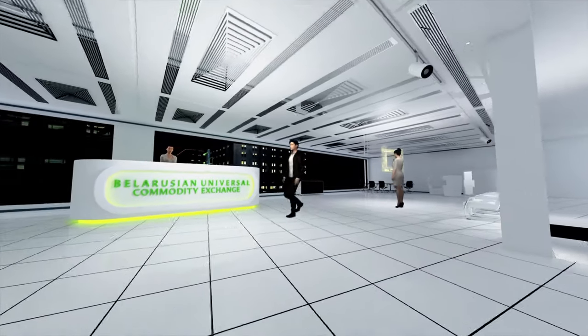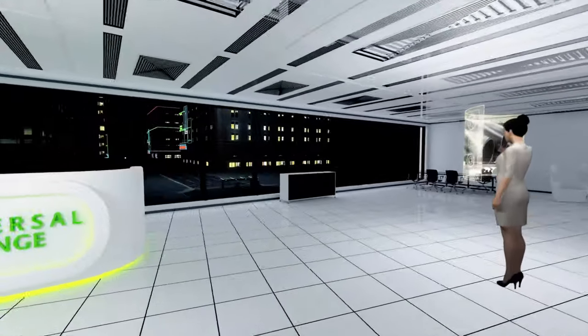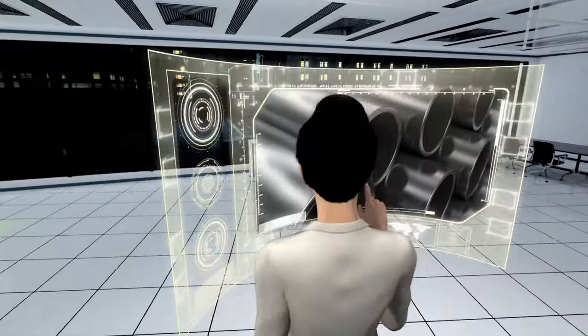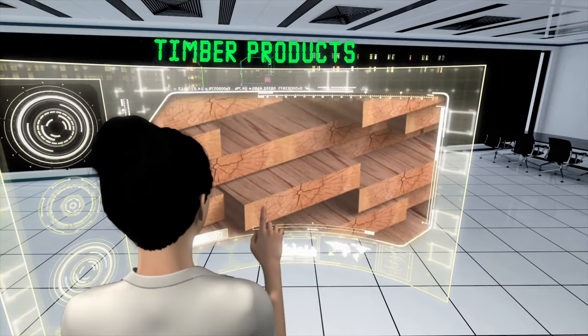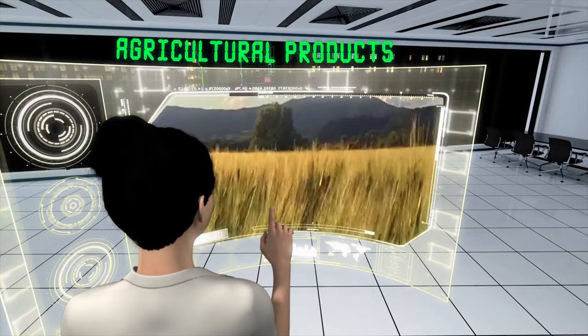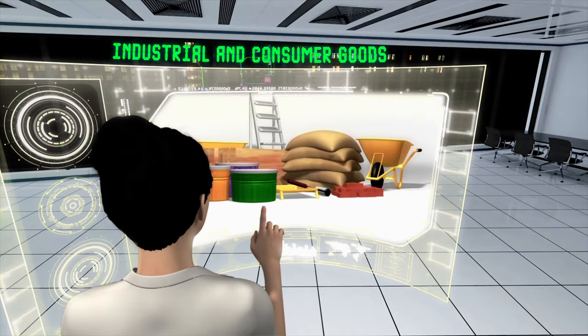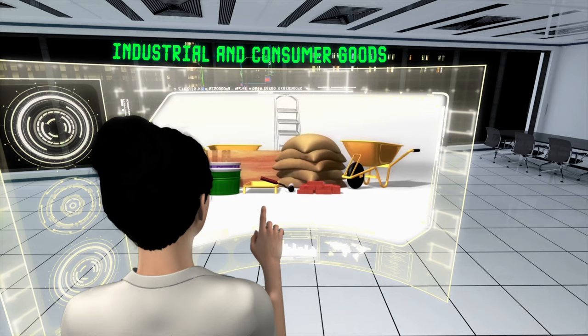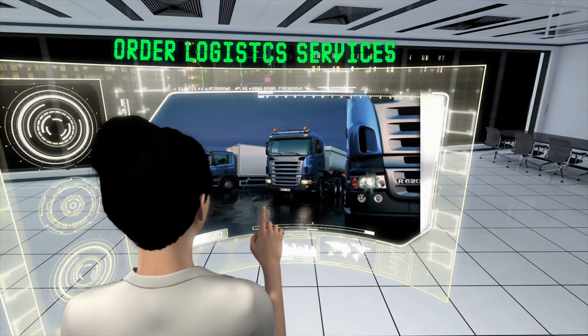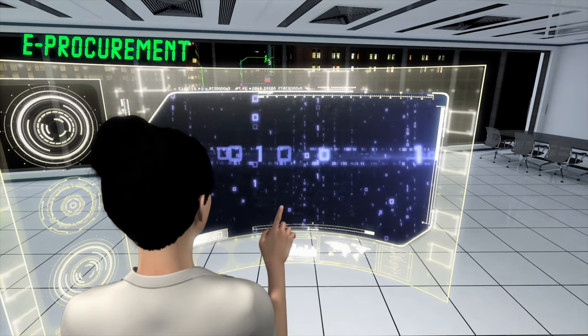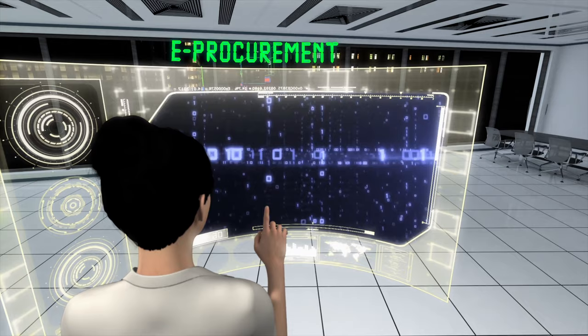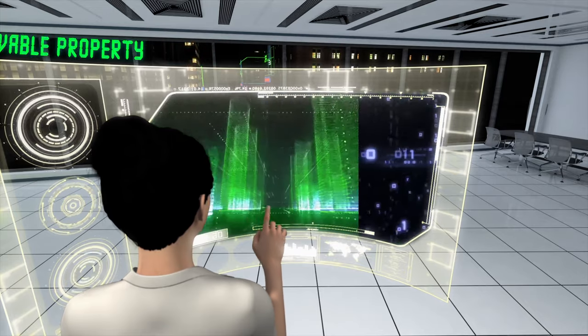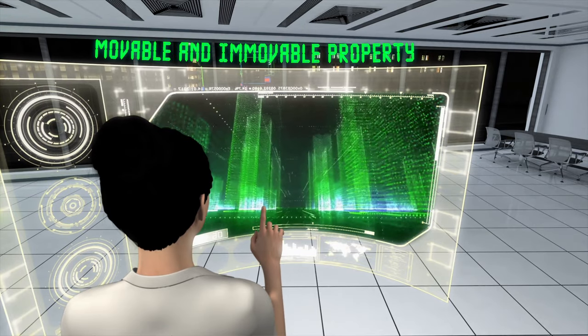One can use our electronic platforms to buy or sell metal products, timber products, agricultural products, industrial and consumer goods, order logistics services, arrange electronic auctions and RFQs, sell real estate and moveables.